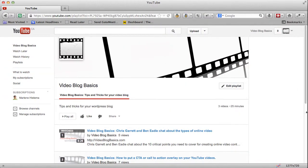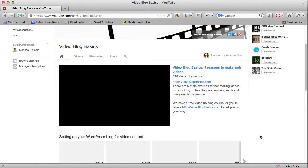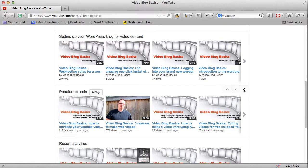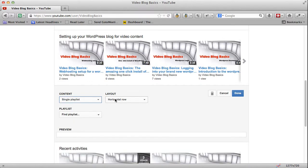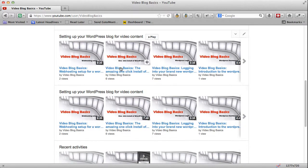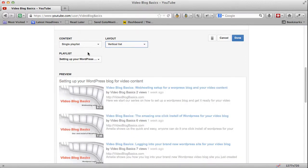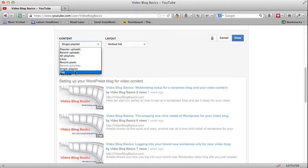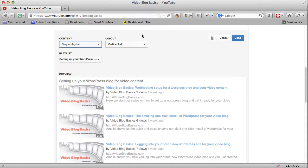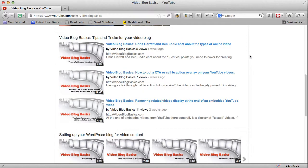Now I've got that playlist and let's say I want to feature it at the very top of those drawers. We'll go to My Channel and scroll down. I'll set this drawer to a single playlist, horizontal row, using 'Setting Up Your WordPress Blog for Video Content.' Now let's say I also want to feature the tips-and-tricks content as a vertical list in another drawer — you can also use a specific tag like 'featured' instead of a playlist, but I prefer playlists because you don't have to worry about which keyword was used on which video. We'll select Tips and Tricks, all three videos show up, and say Done.